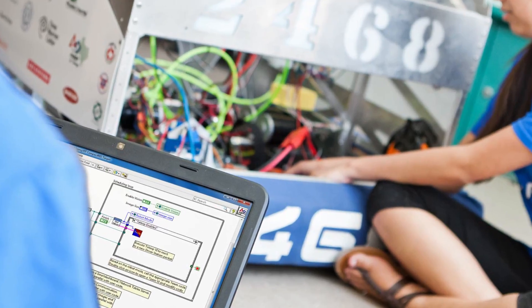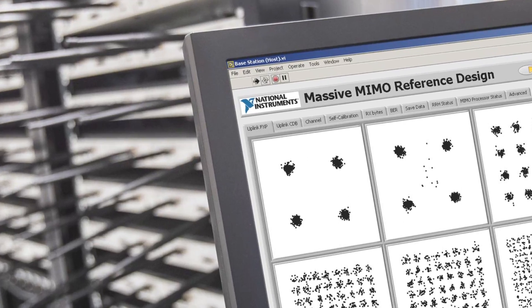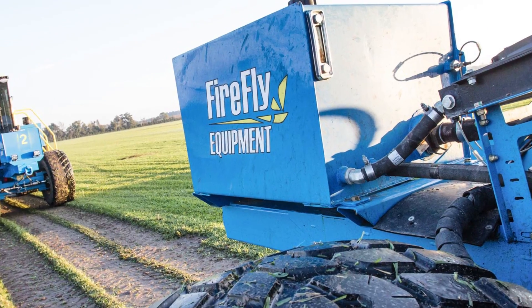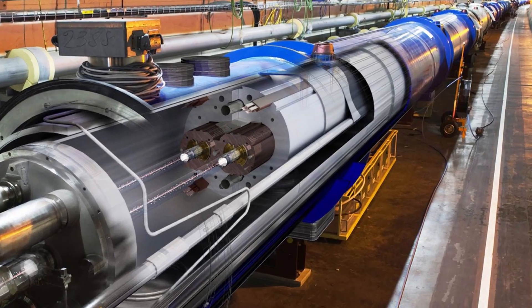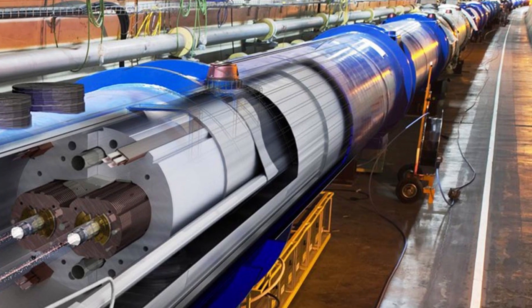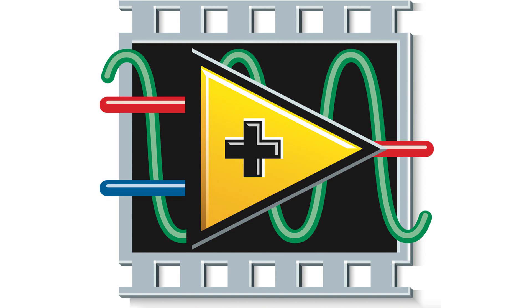These are just two examples, but there are many more where LabVIEW has been used in very interesting and innovative ways.